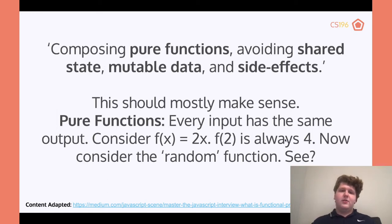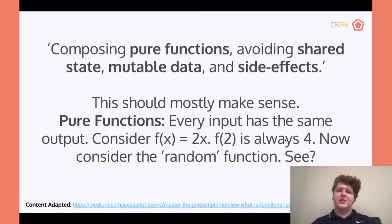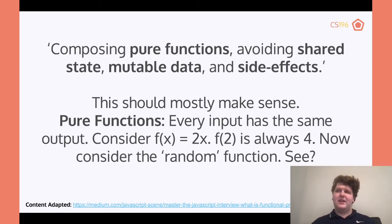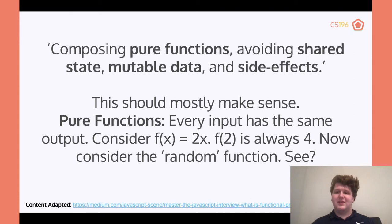Going back to the question about pure functions — what is a pure function? Well, every input has the same output. Consider f(x) = 2x. f(2) is always going to be 4. It's never going to change, because you put in 2 and you'll always get 4. When you have that, it's known as functional programming because it's never going to change and it's always going to be the same.